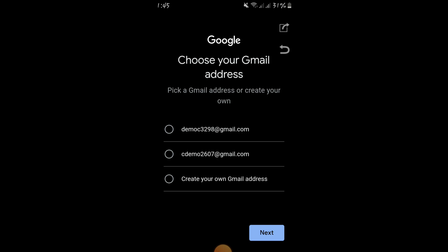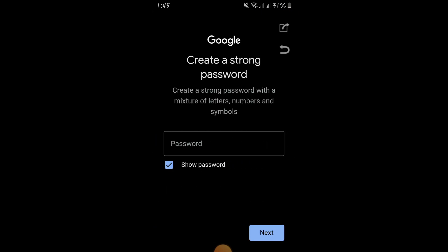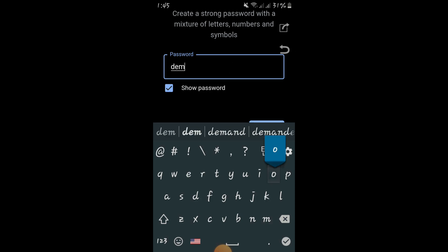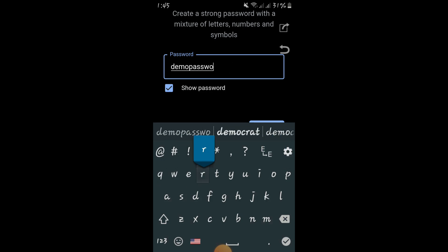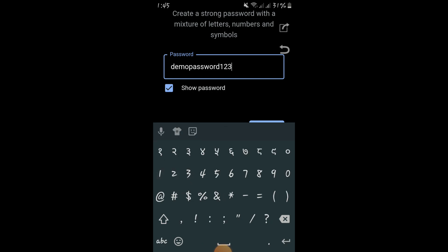It is suggesting me to choose a Gmail address. I am choosing the first suggested option and clicking Next. After that, it is asking me to put a password. I am putting a demo password and clicking Next.